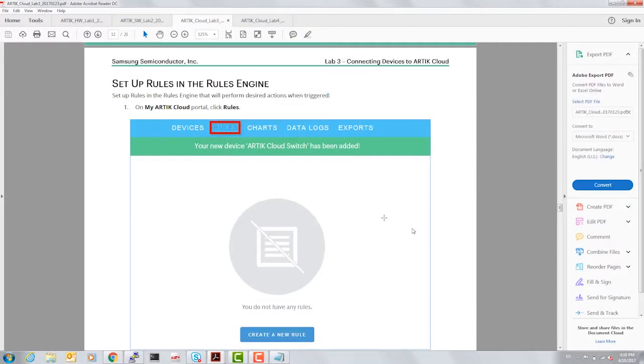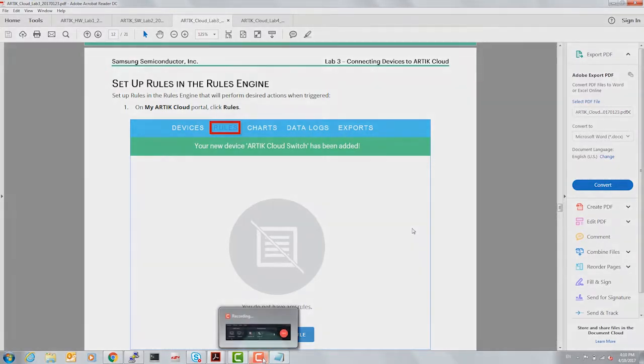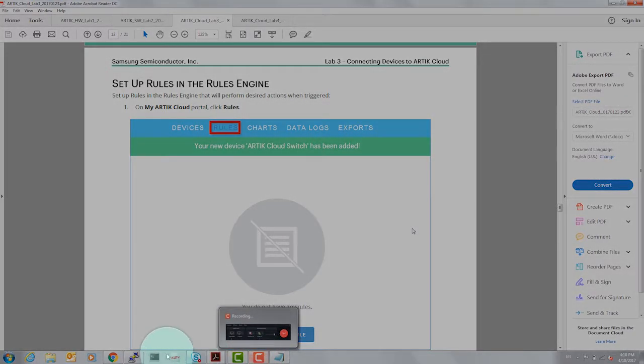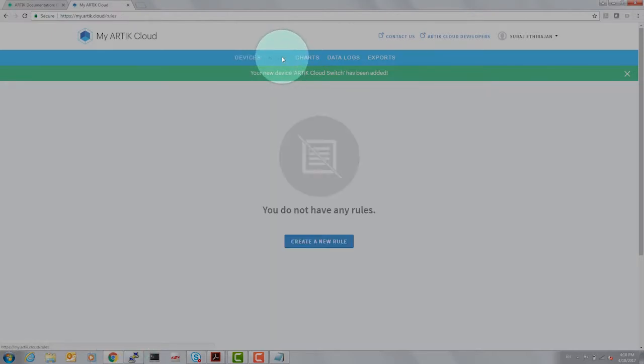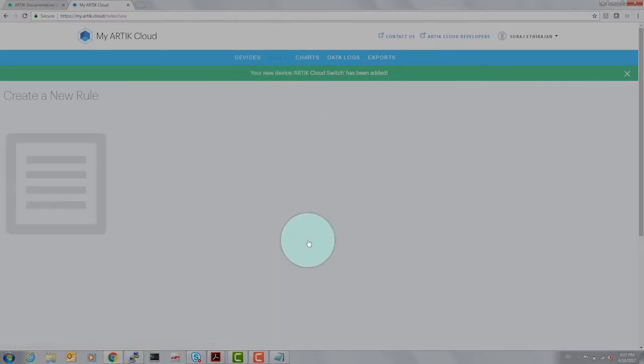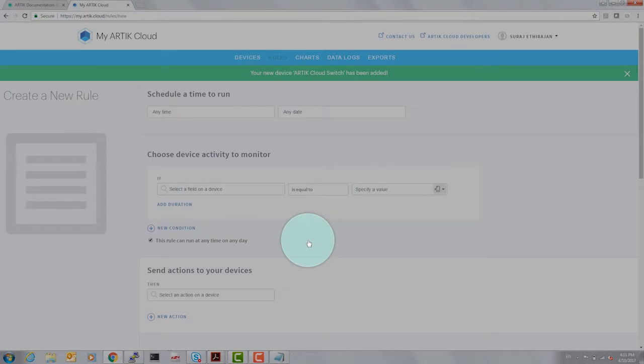Okay, now having the devices created, the next step is to set the rules that govern the operation of these two devices. From devices, the next step is to go to rules. So let's select rules and create a new rule.